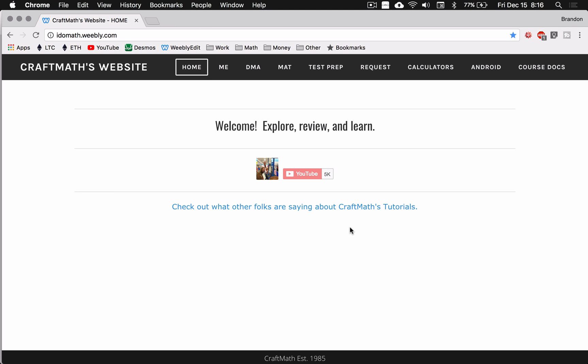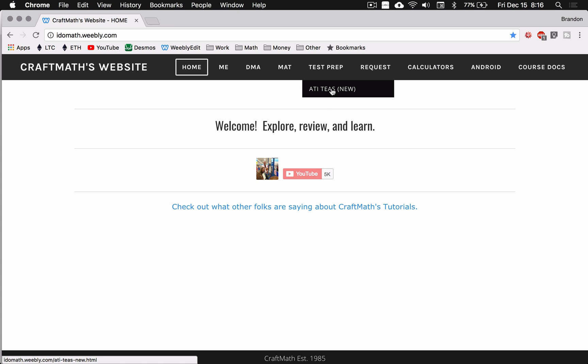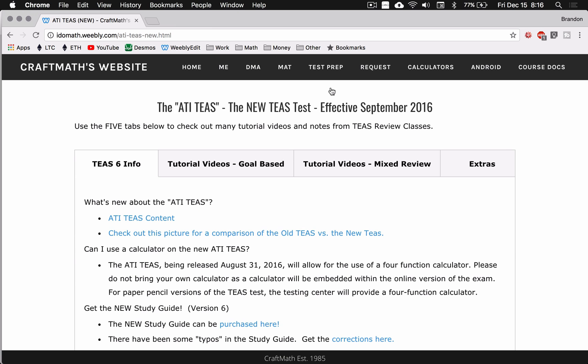All right, in this video, I want to give an update on the ATI TEAS material that I have been making over the past several months. Over at idomath.weebly.com, underneath the test prep TEAS, I have rearranged this website a little bit.